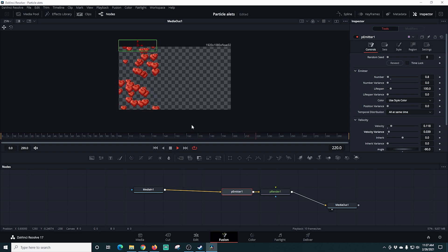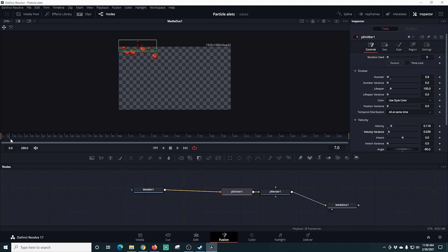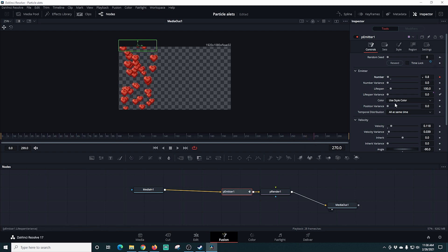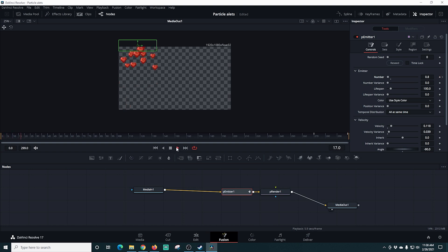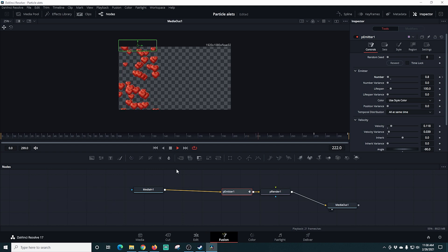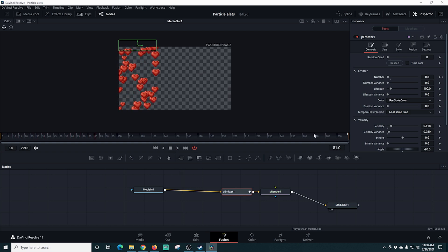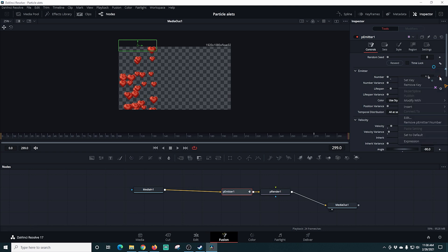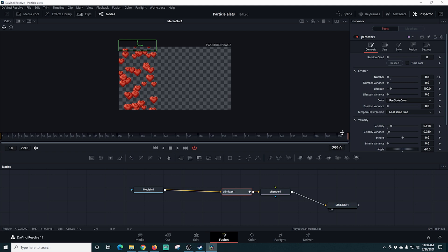You can play around with all the different emitter settings — they all work basically the same. Now I'm going to keyframe the number of particles. Starting at zero, I'll go down to about frame 270 and set the number keyframe to 0.8, then go to the end and set it to zero. This will trail off the number of hearts created between frame 270 and frame 300. I'll adjust the keyframe locations — right-clicking a keyframe and selecting Remove Key — and move the zero keyframe to frame 290.